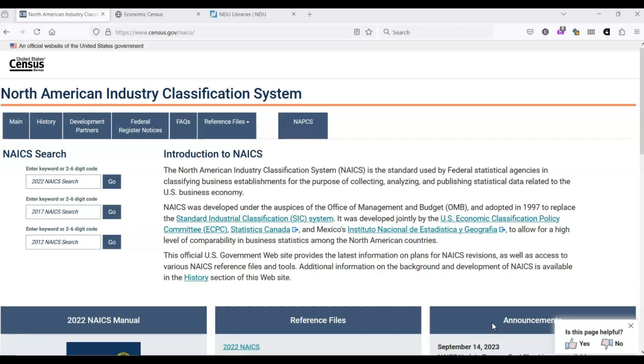There are other systems used in other countries as well. For the most part, you can find equivalent terms between systems, which allows us to find information about both North American and international industries. Keep this in mind and be sure to check that you're searching with the correct system.